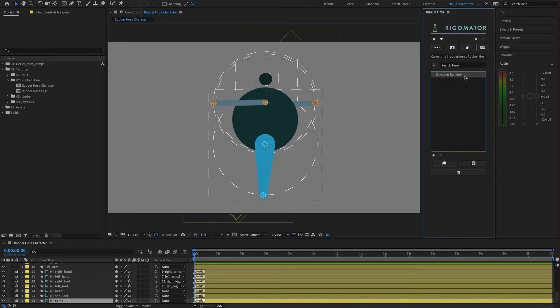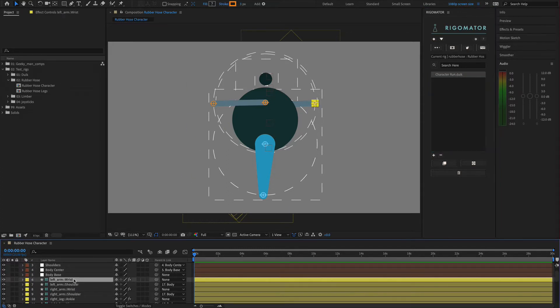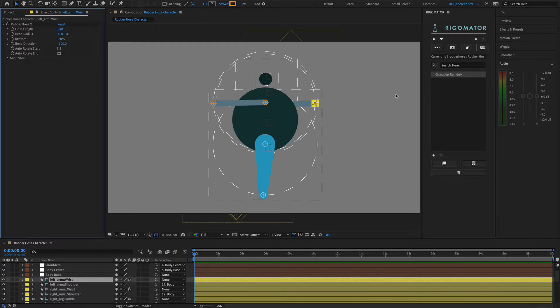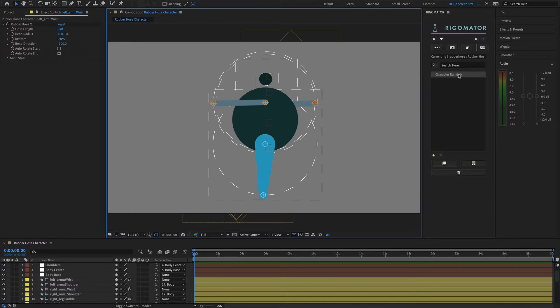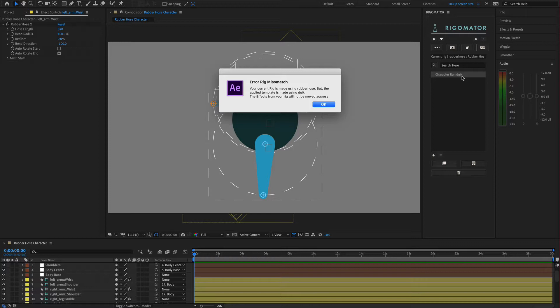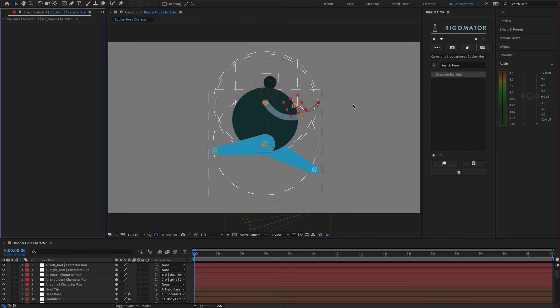We have a character run with duic. Remember when I said if you have a character made in a different rig, so this is rubber hose, if you add the duic rig to this, the settings that were added to your wrist controllers will not be taken over onto your character run. This doesn't happen because this is a duic rig setup. If I add this animation, we'll still get the animation. We'd grab it and it would say error rig mismatch. That means you're applying a duic rig onto a rubber hose rig. It's not going to carry the effects over. When you click OK, it's going to apply the animation.